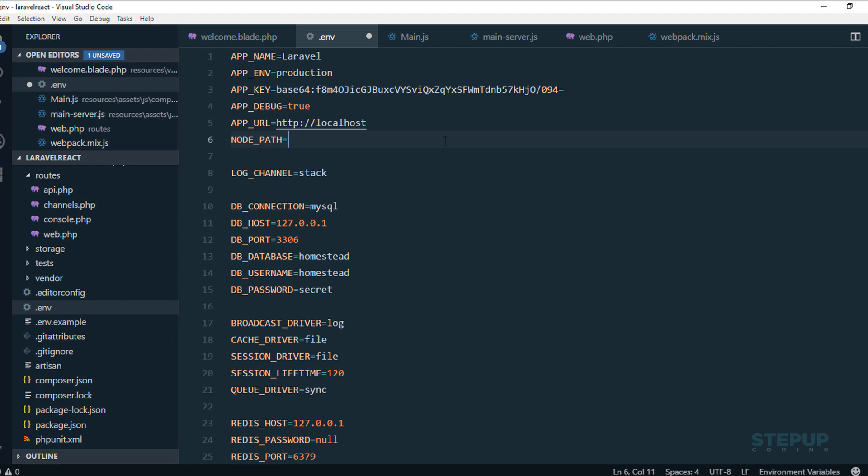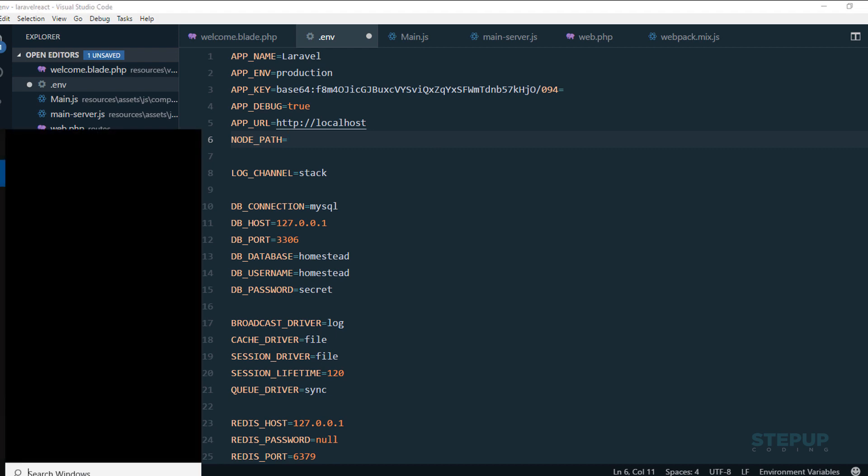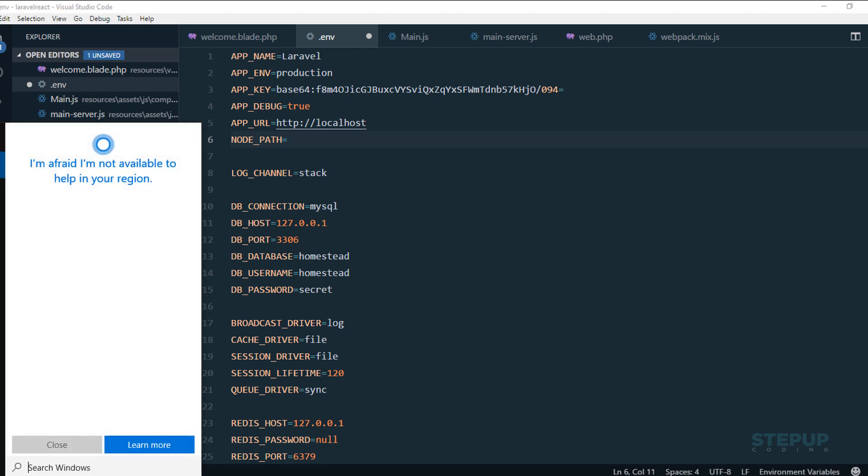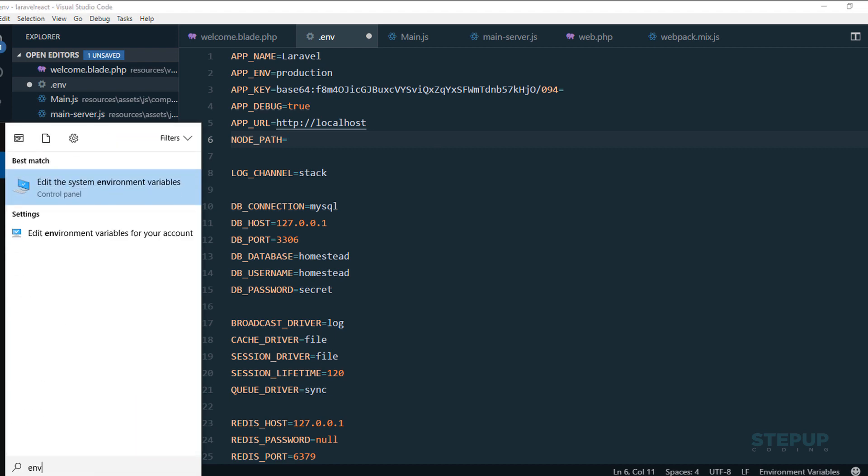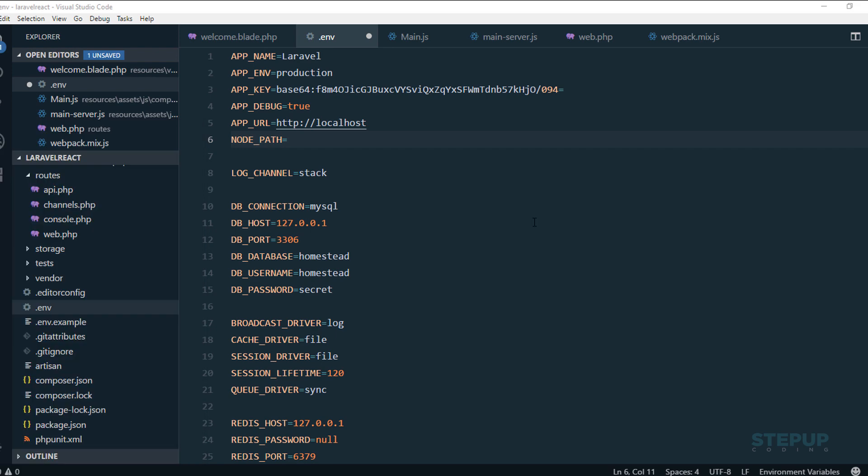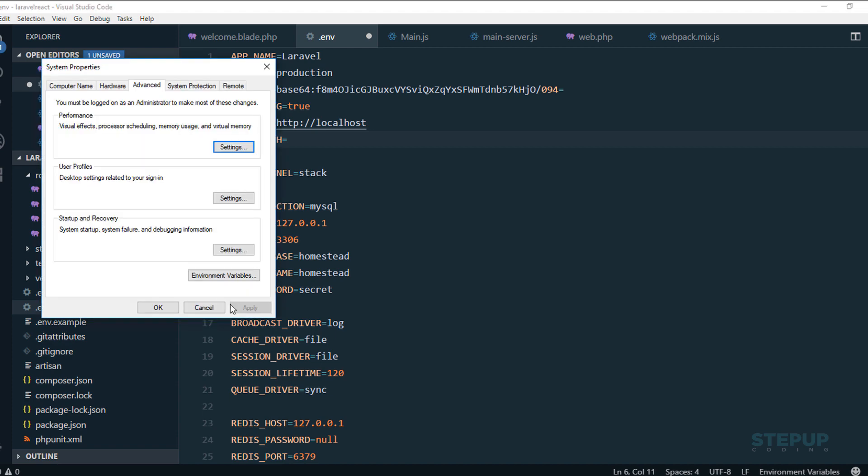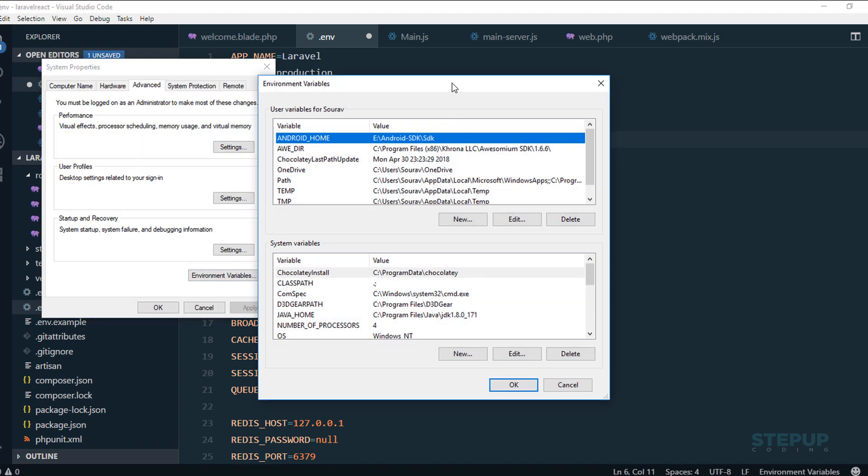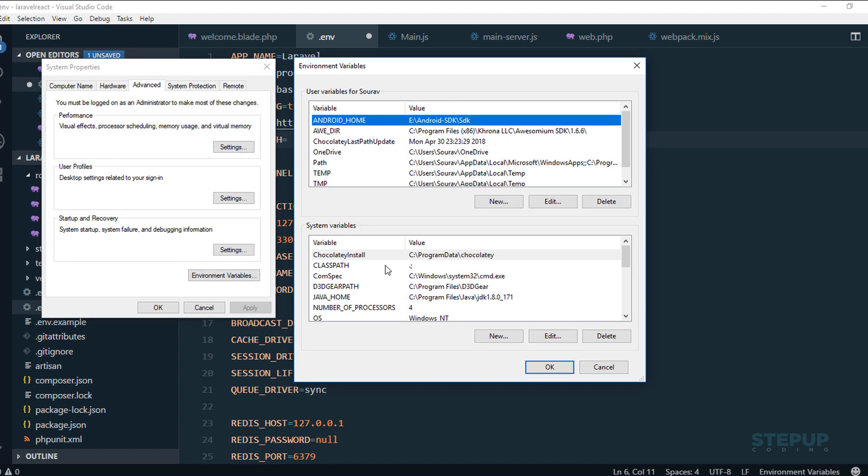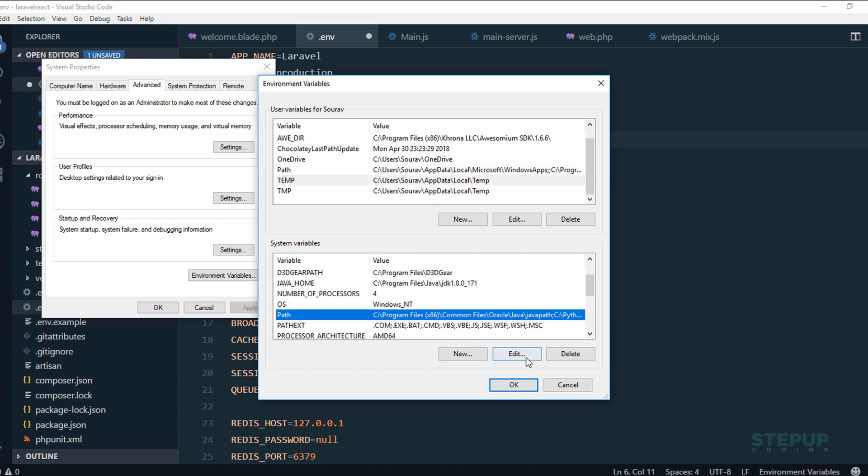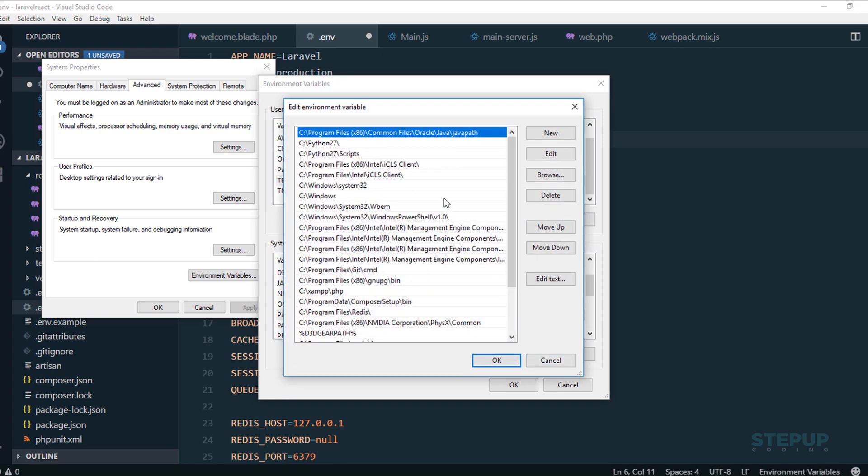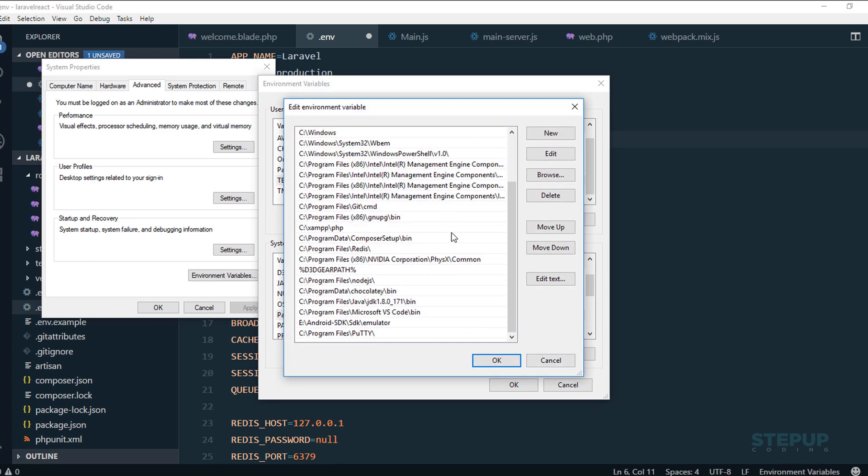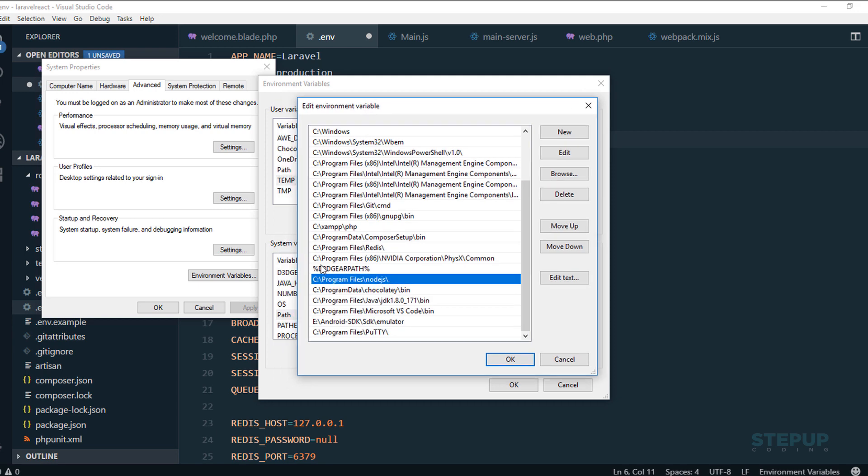Where I have actually installed my Node.js is in my C program files Node.js, a very long path. I'm going to show you now environment variables. I'm actually using Windows system, so this is going to be the way to do it in Windows systems. For Linux it's going to be a little different.